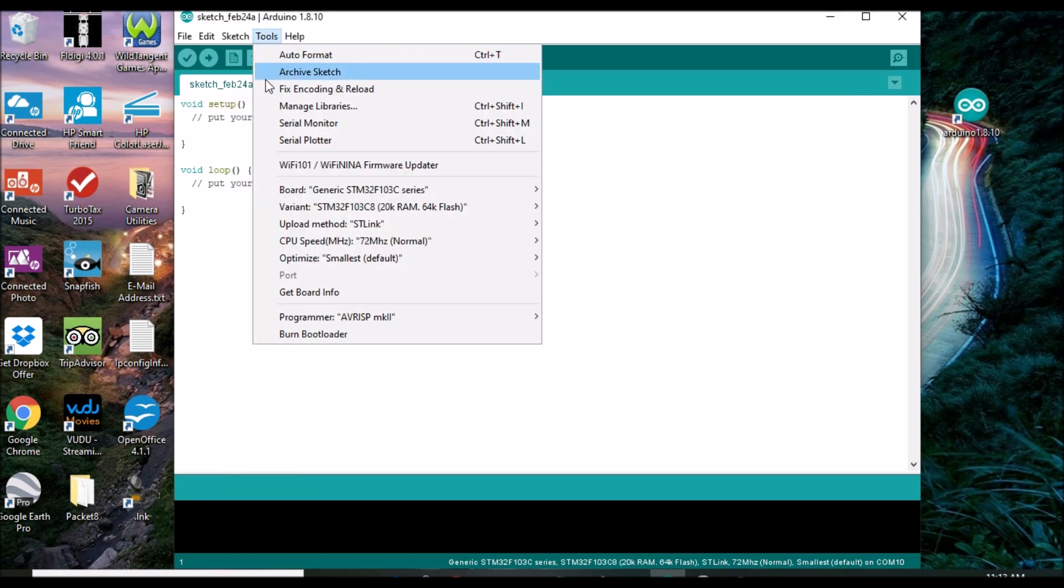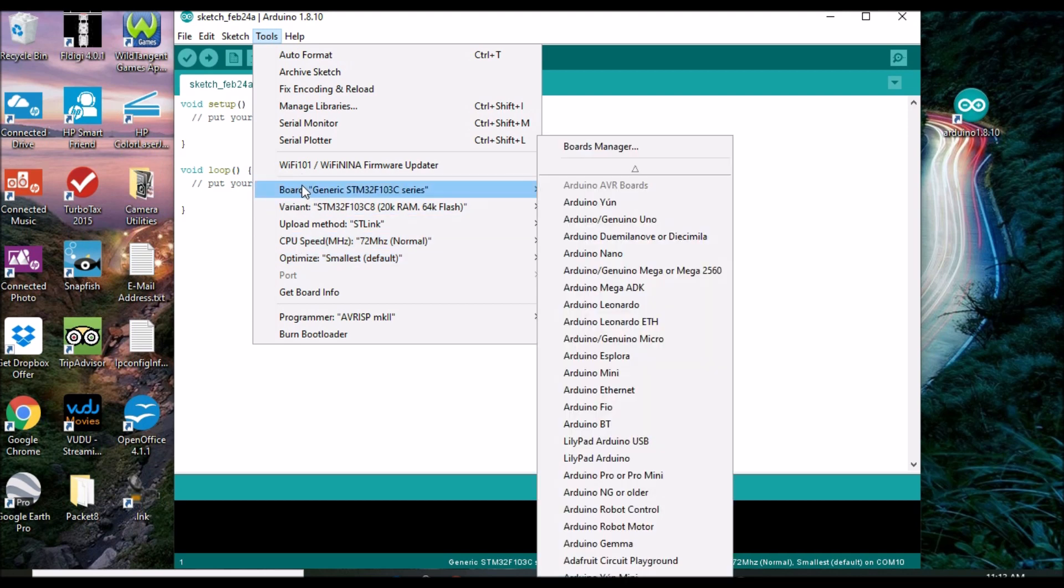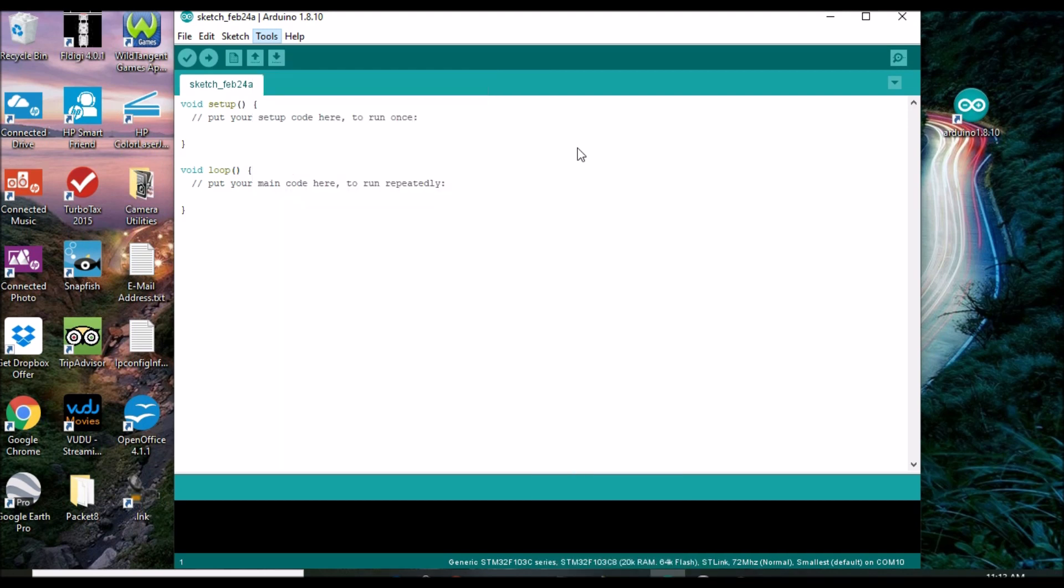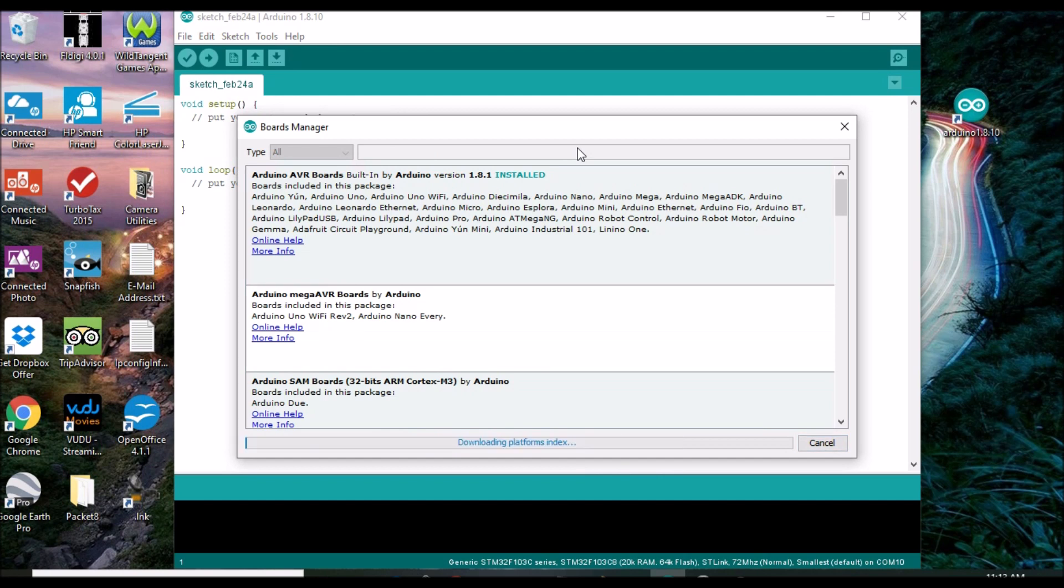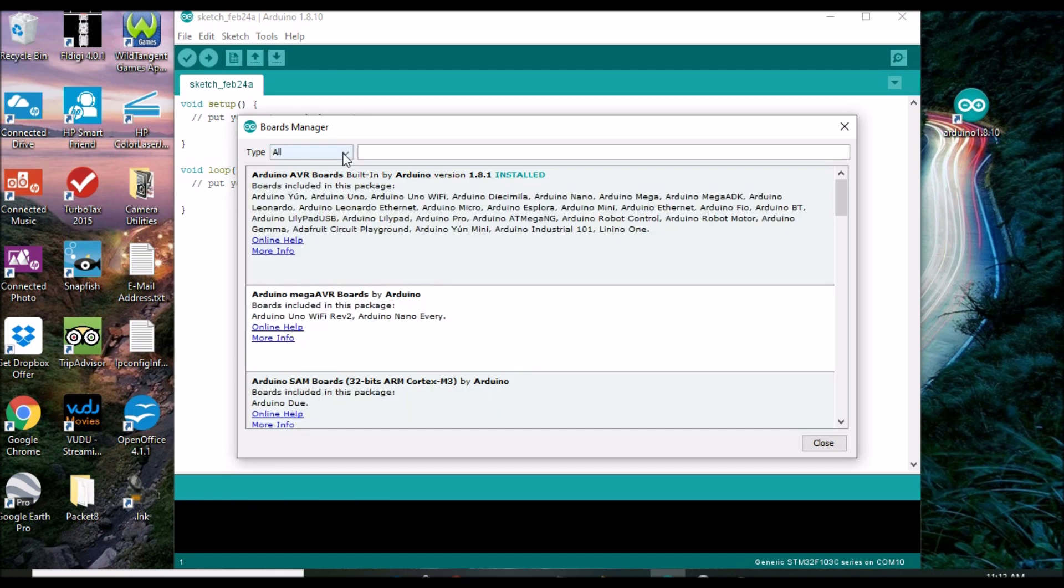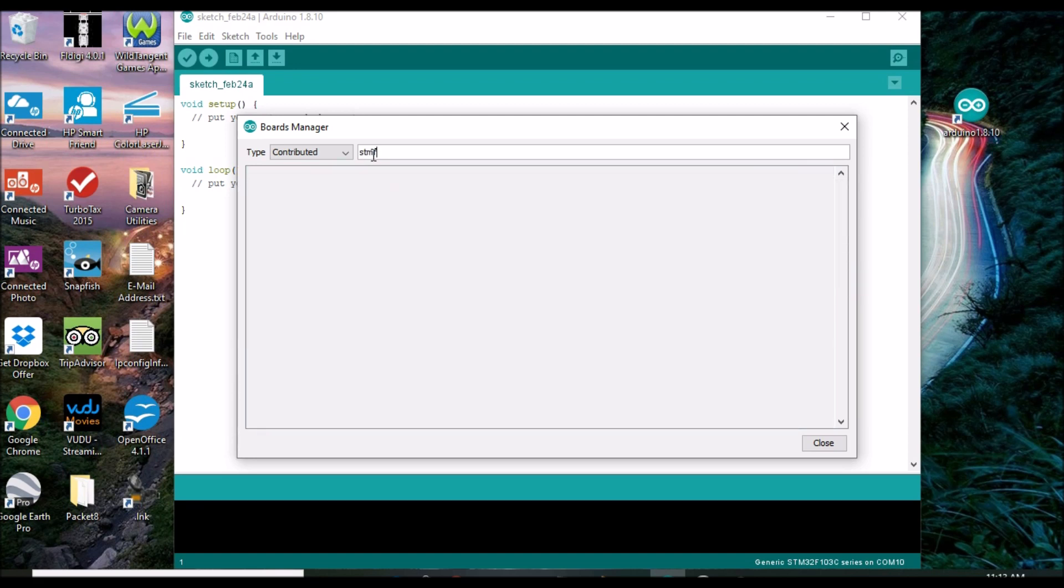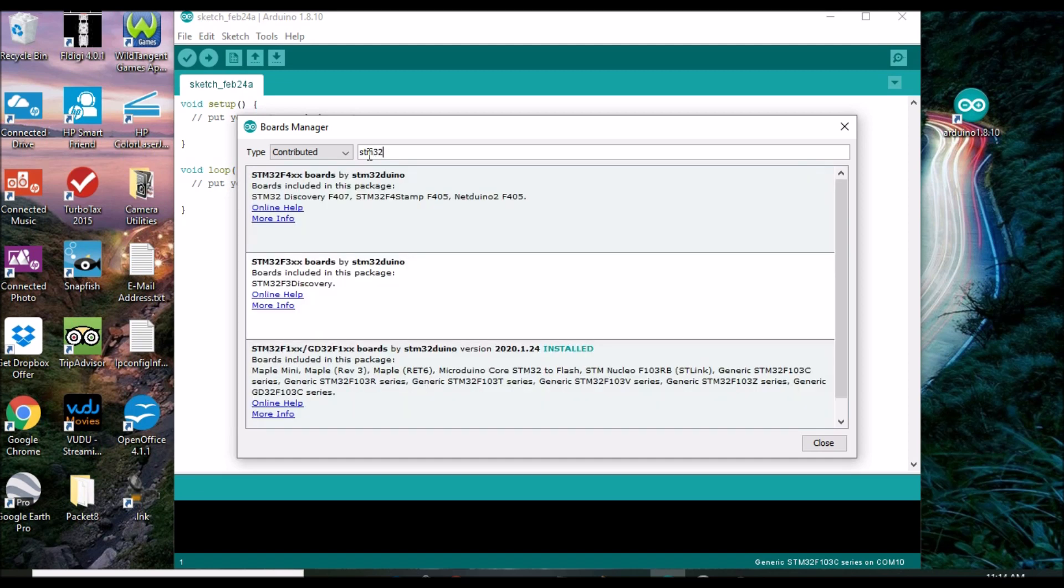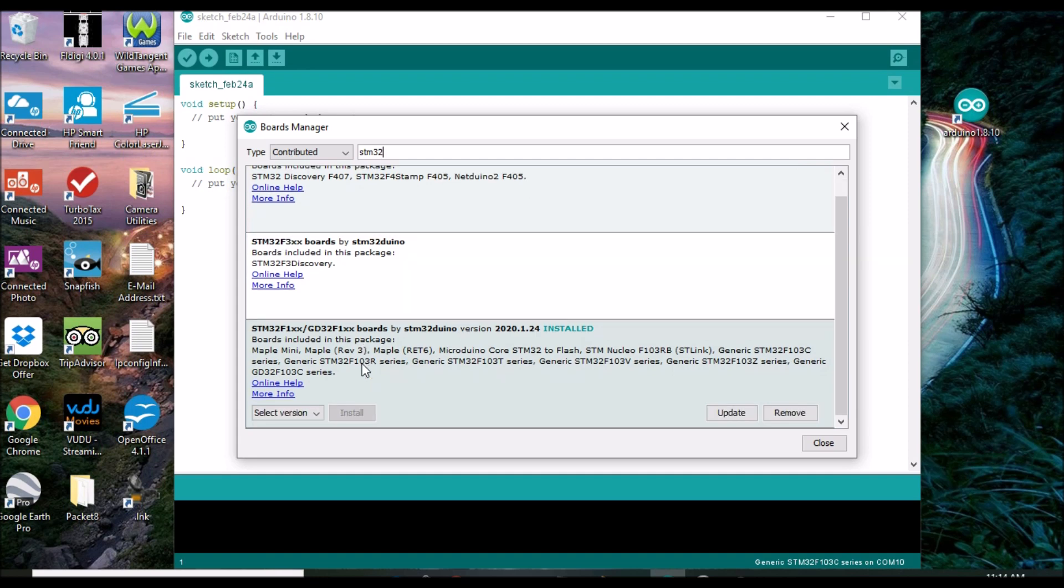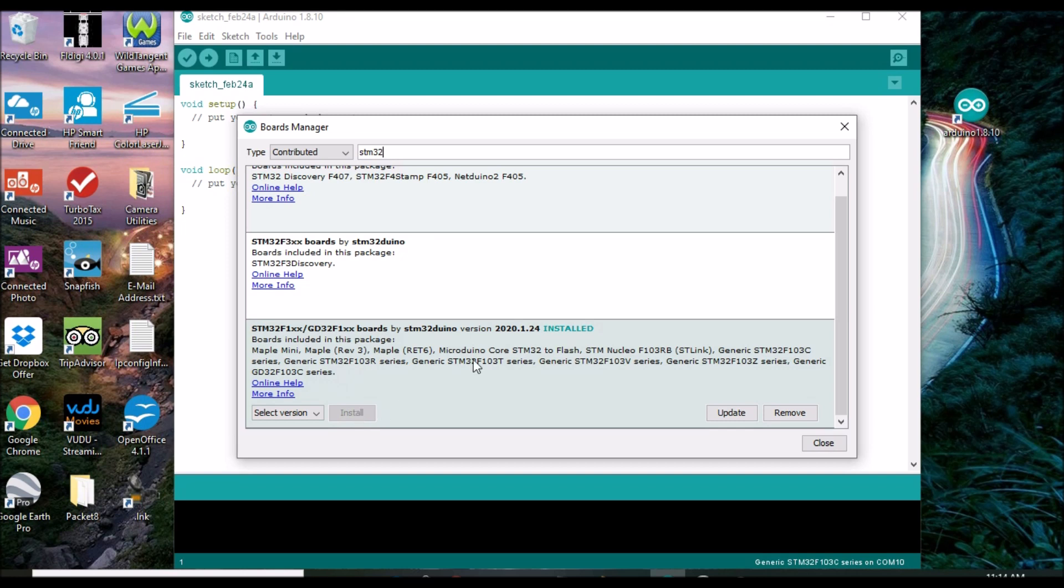Once the URL is in place, you then use the tools board menu option to open the boards manager by navigating up to the top of the listing box. Then, to filter the list, set the type drop down control to contributed and or enter STM32F1XX into the search box to further refine the pick list. Then, in the list area, look for STM32F1XX slash GDF F1XX. When you have it located, click on its install button. For the record, I'm using version 2020.2.18 to make this video.